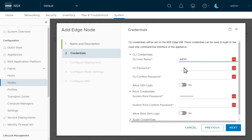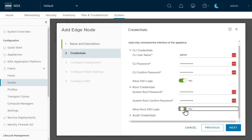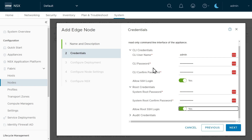Click Next and specify the passwords, confirming them for the admin and root accounts. I'm also going to allow direct console access via SSH, logging in as admin or as root, so that if we need to connect directly to these edge node VMs and take a look, we can do that. With that in place, we'll click Next.